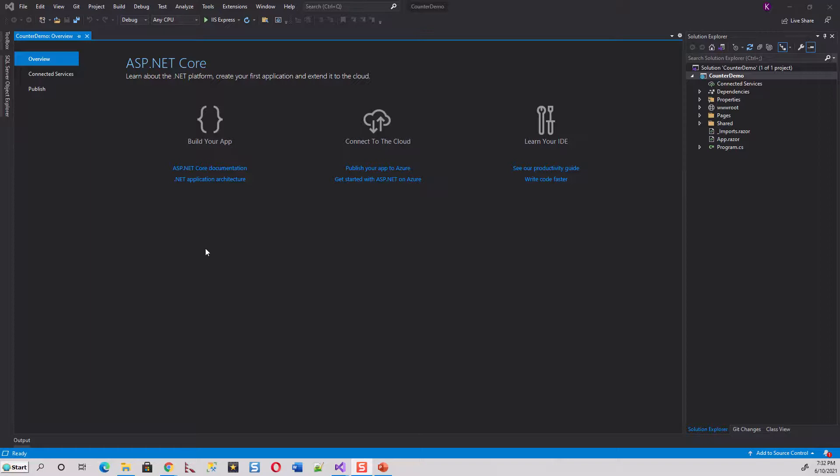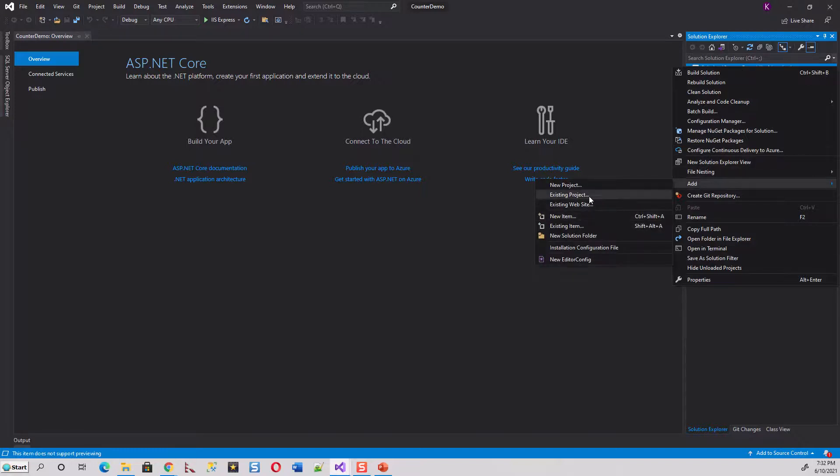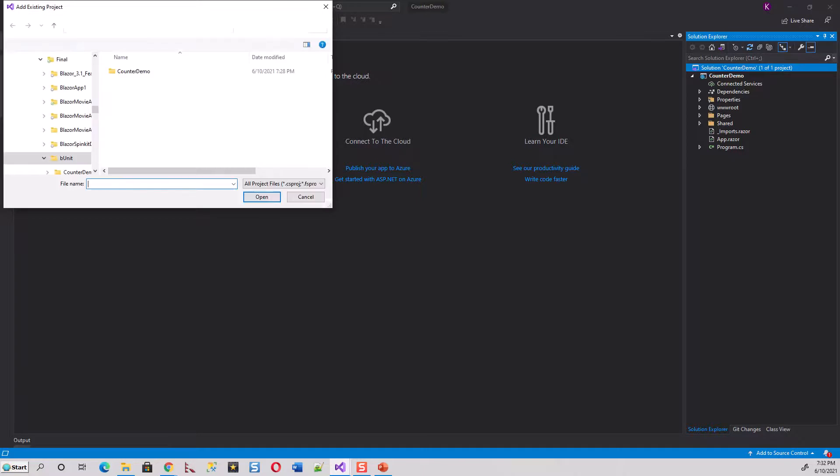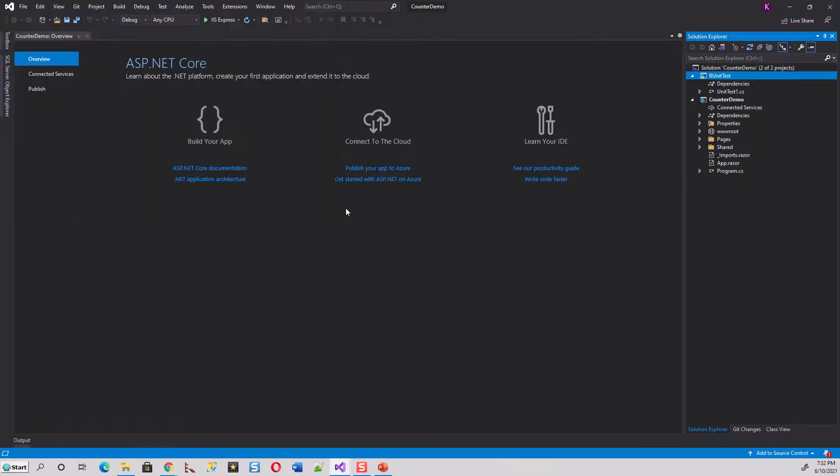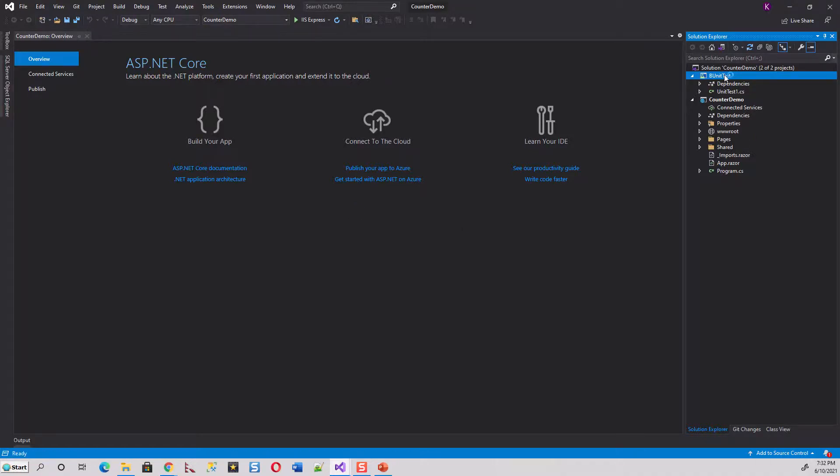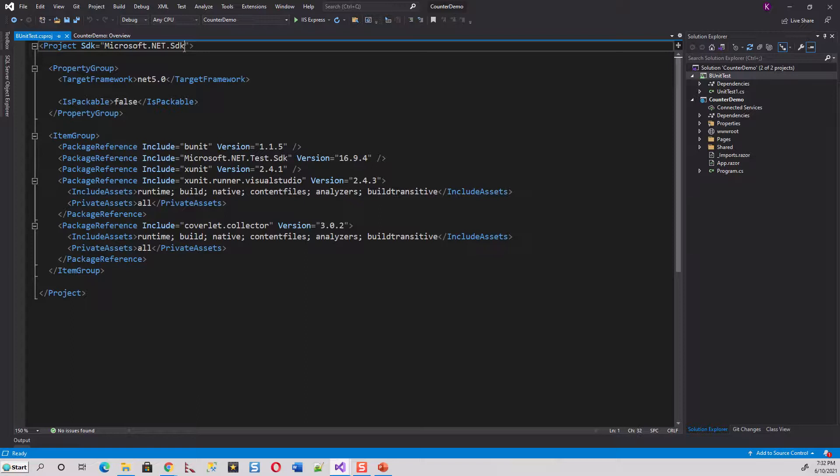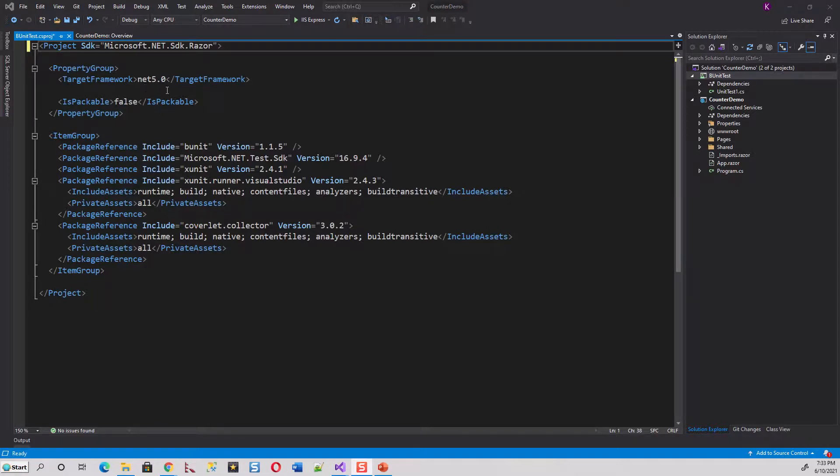Now before doing anything else, let me add this test project that we have created to the solution. Solution, add existing project. Now this is an existing project. I will just click on bUnitTest here, add this csproj. So project file will add the project. Now let's double-click this project file for this bUnitTest project and I'll have to do a bit of change. That is in the SDK, I'll have to add the word SDK.Razor.